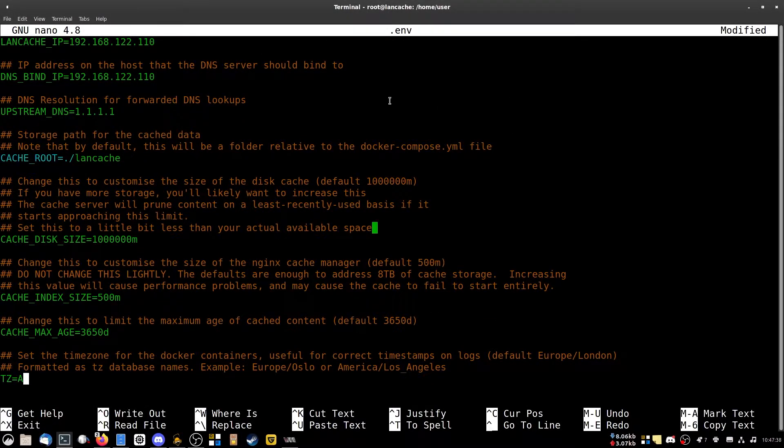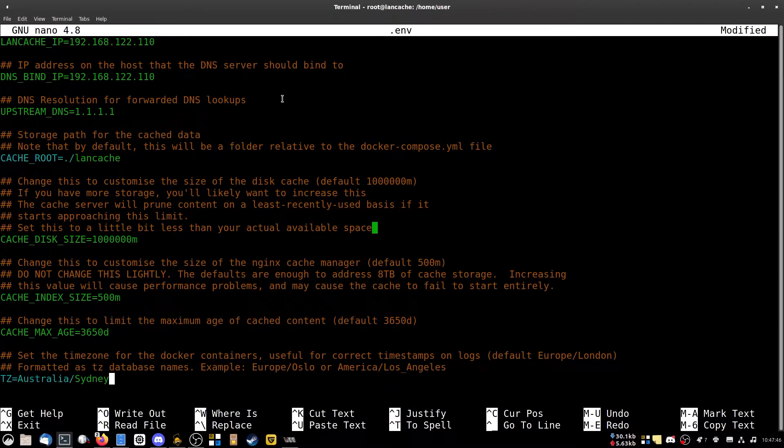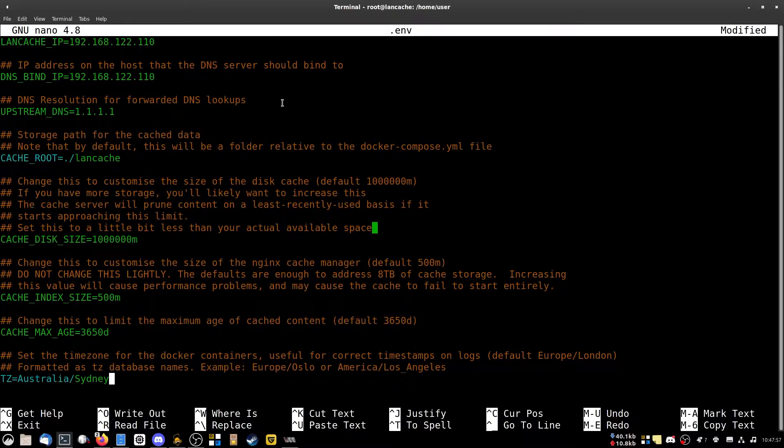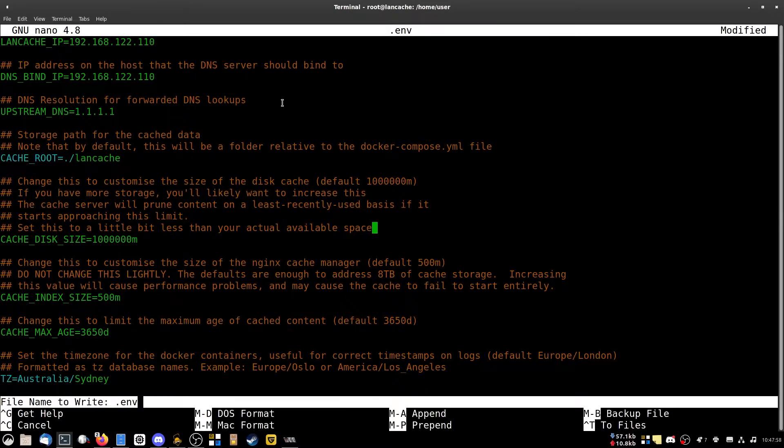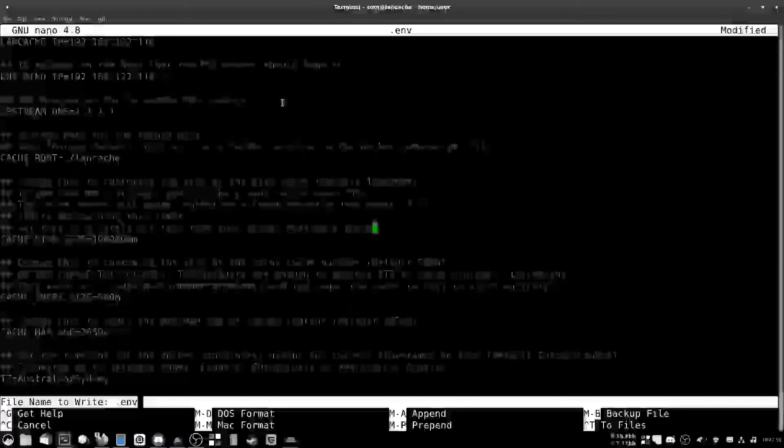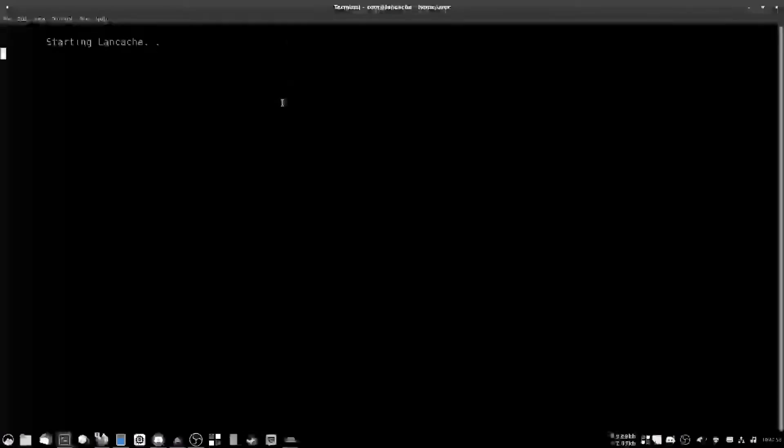I'm not in Europe/London, I'm in Australia/Sydney. You might be in somewhere else. You just change your time zone, doesn't really matter too much. Once you're done with the file, you do Ctrl+X, type Y, press Enter, and the script will continue.